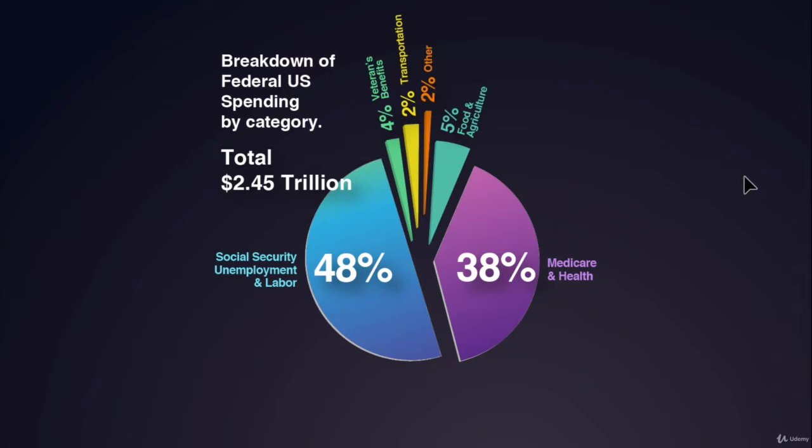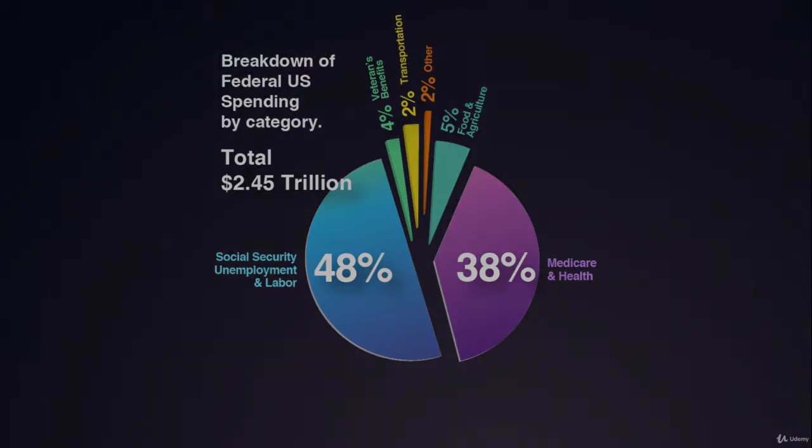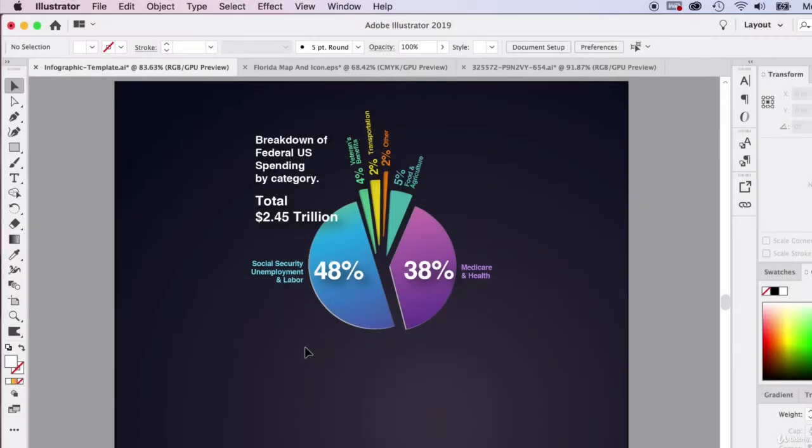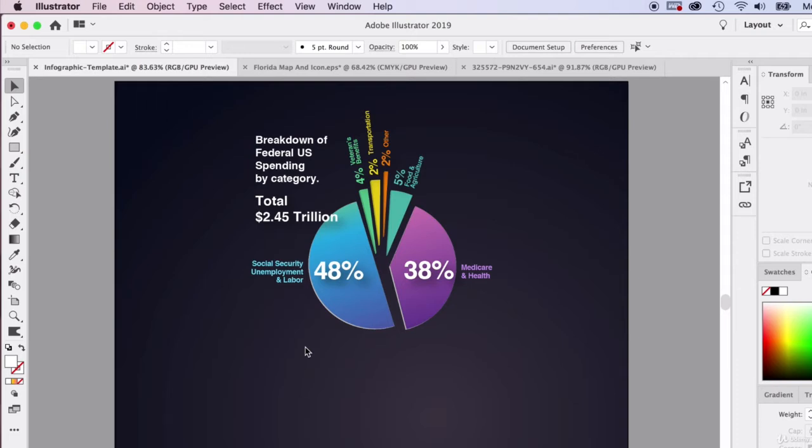With pie charts, especially when you start to get three or more different slices, it starts to get harder to guess what 48% of the pie looks like, what 5% looks like. You really want to be accurate with how you're displaying your visual information. This is where the science part comes into infographics, so you're going to need to use some kind of tool.